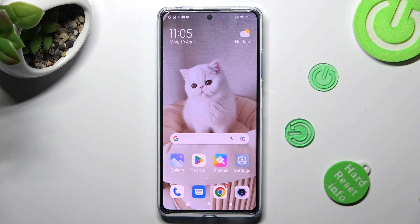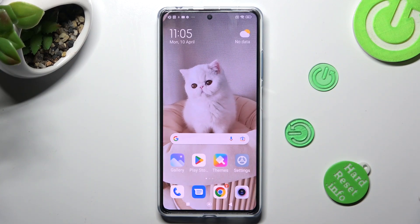Hi, in front of me is the Redmi Note 12 Pro Plus, and today I would like to show you how you can find all your downloads on this Redmi.